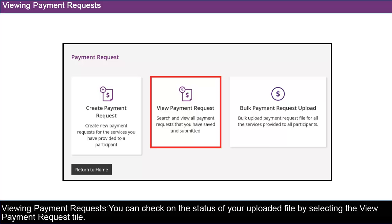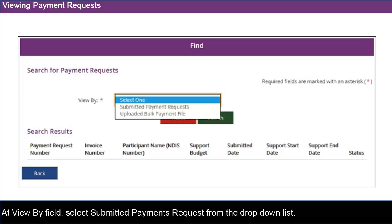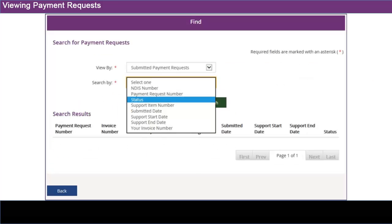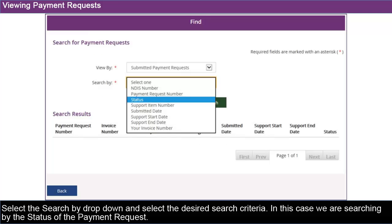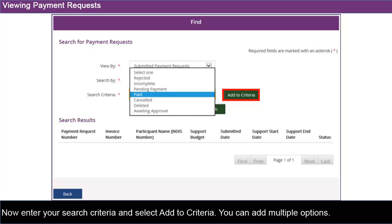You can check on the status of your uploaded file by selecting the View Payment Request tile. At View by Field, select Submitted Payments Request from the drop-down list. Select the Search by drop-down and select the desired search criteria. In this case, we are searching by the status of the payment request. Now enter your search criteria and select Add to criteria.